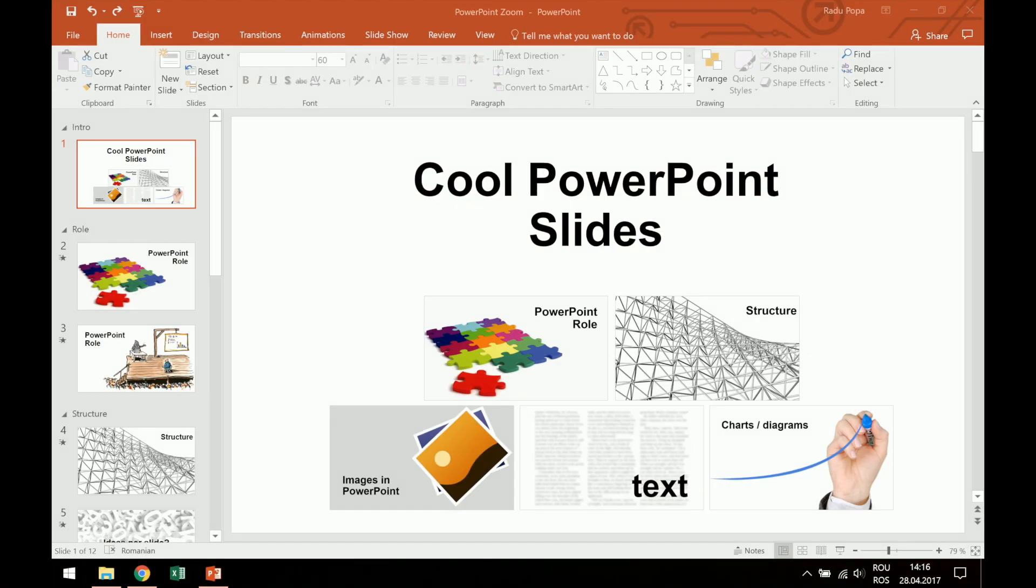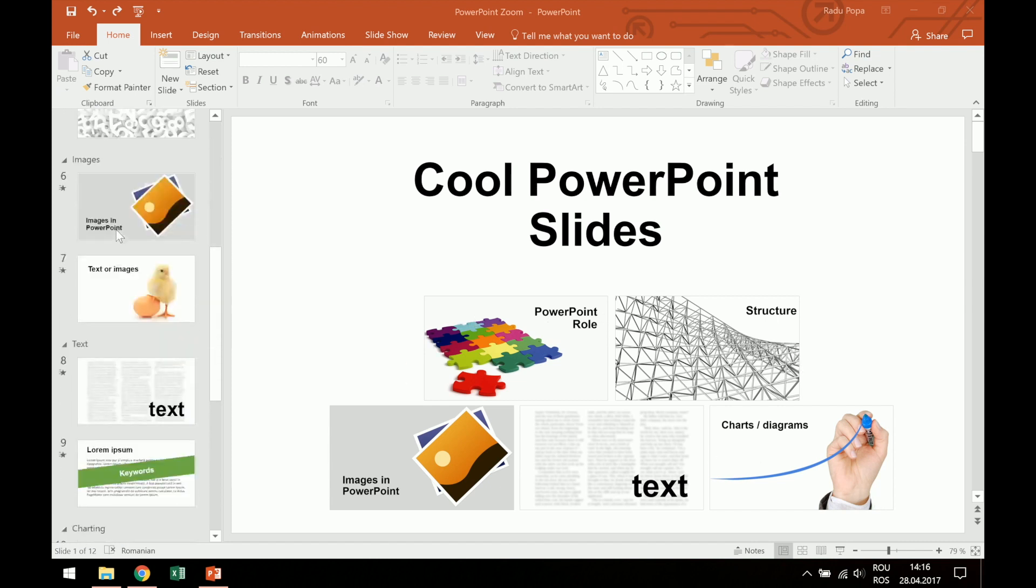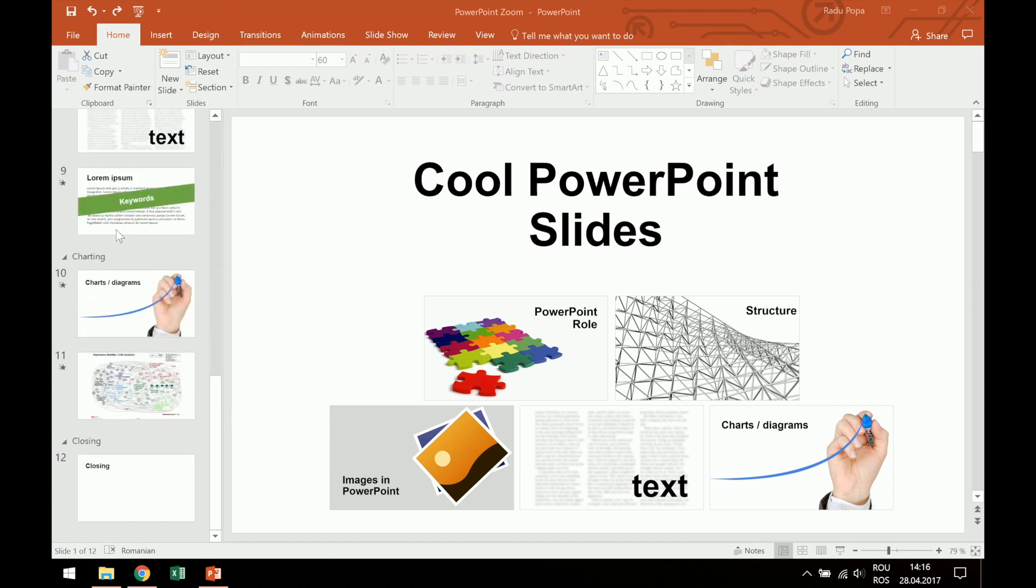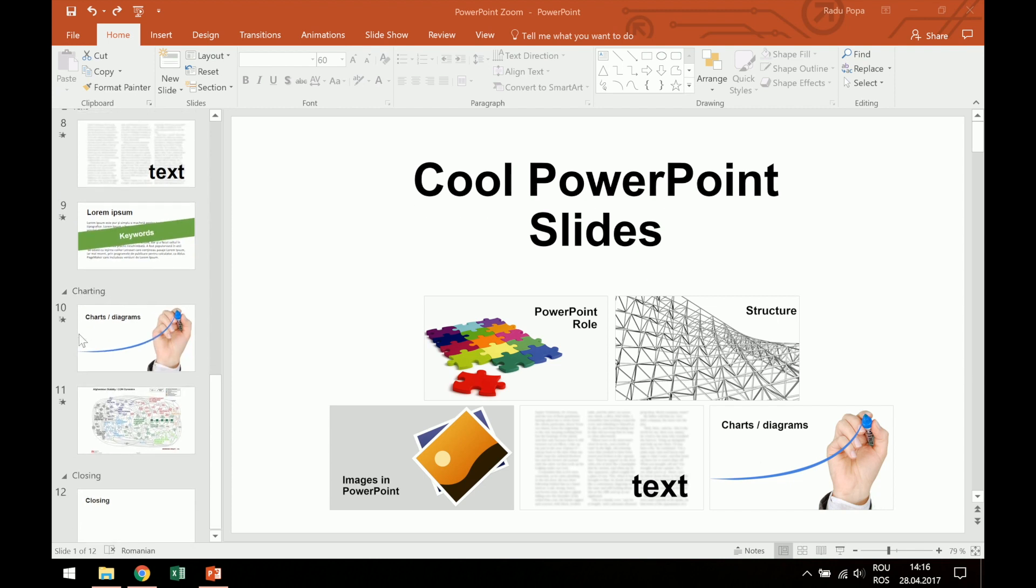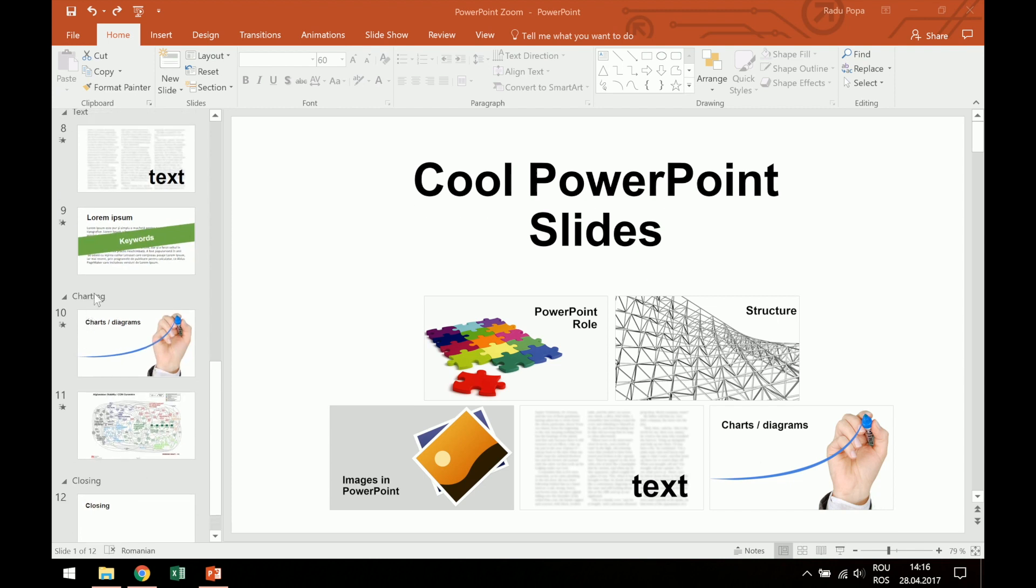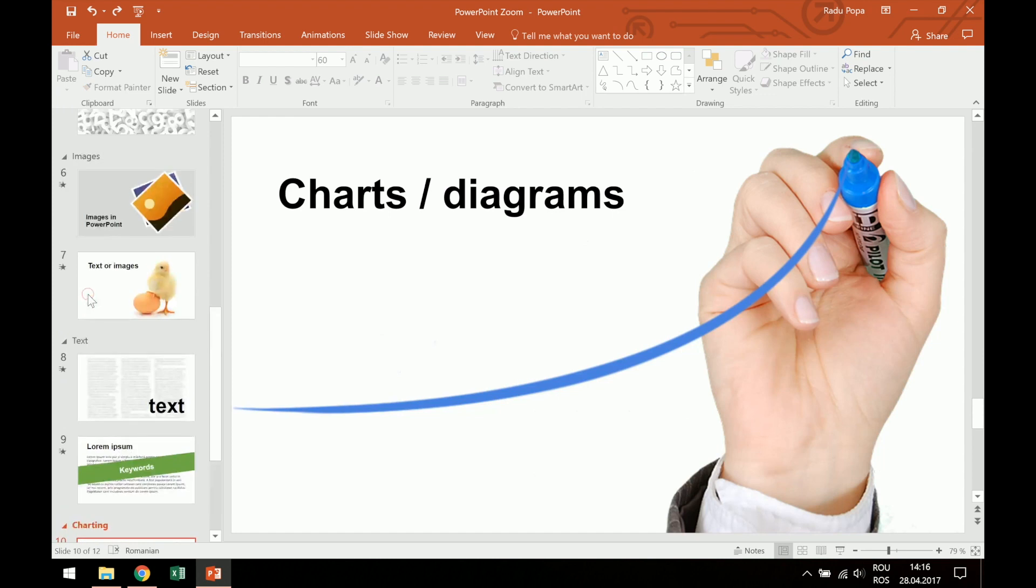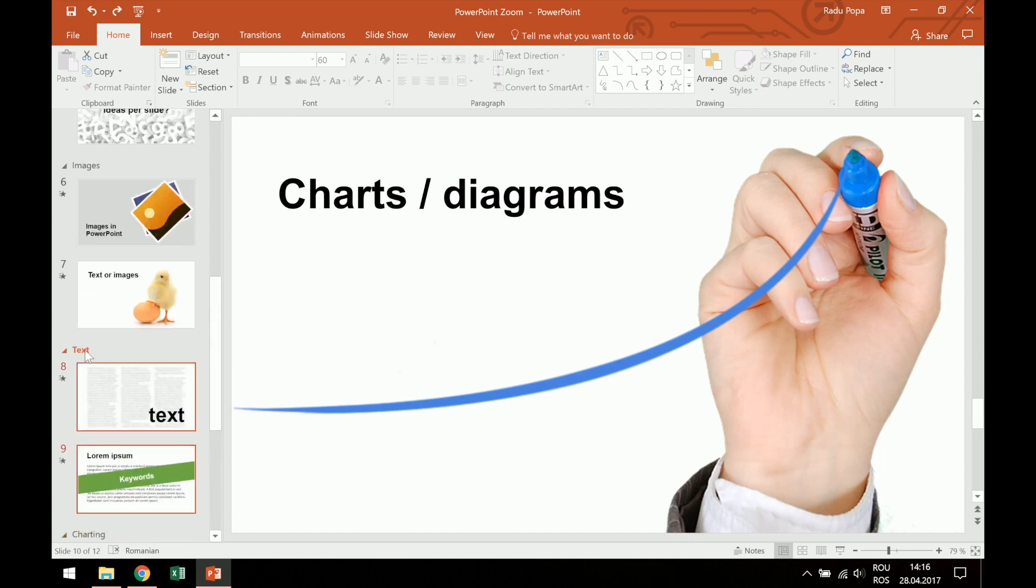Okay, let's take an example. I have here a short presentation about how to create cool PowerPoint slides. I have five main ideas, and here in the left you'll see that my slides are grouped by a few sections. I have here the charting section, the text, and so on.